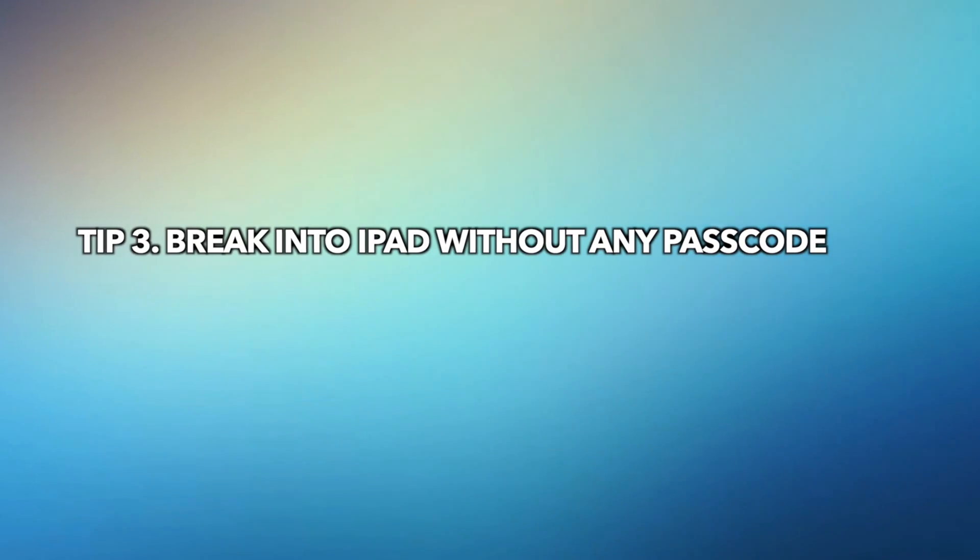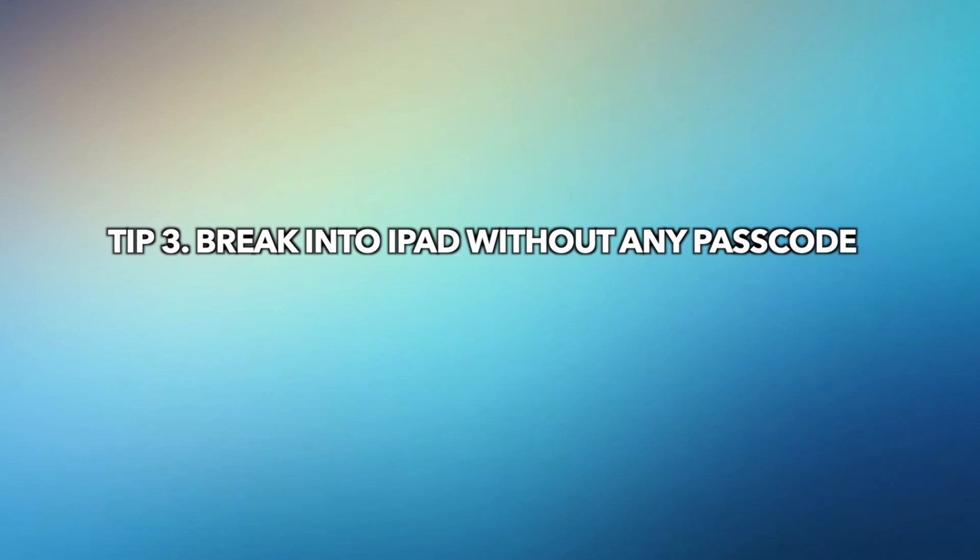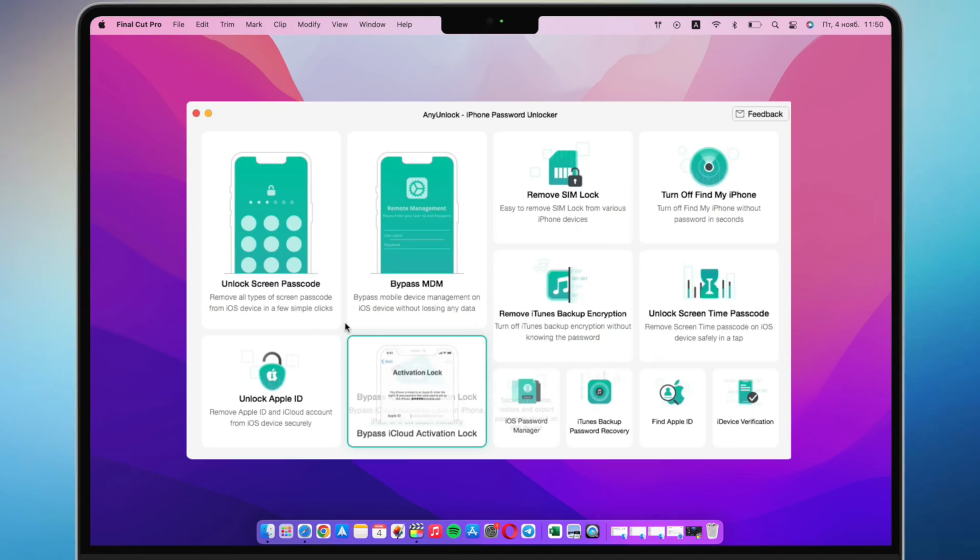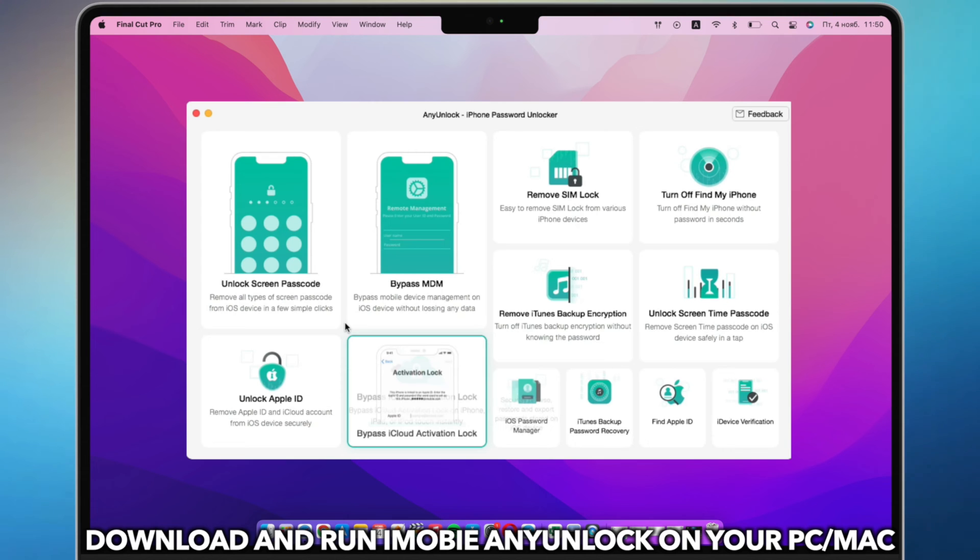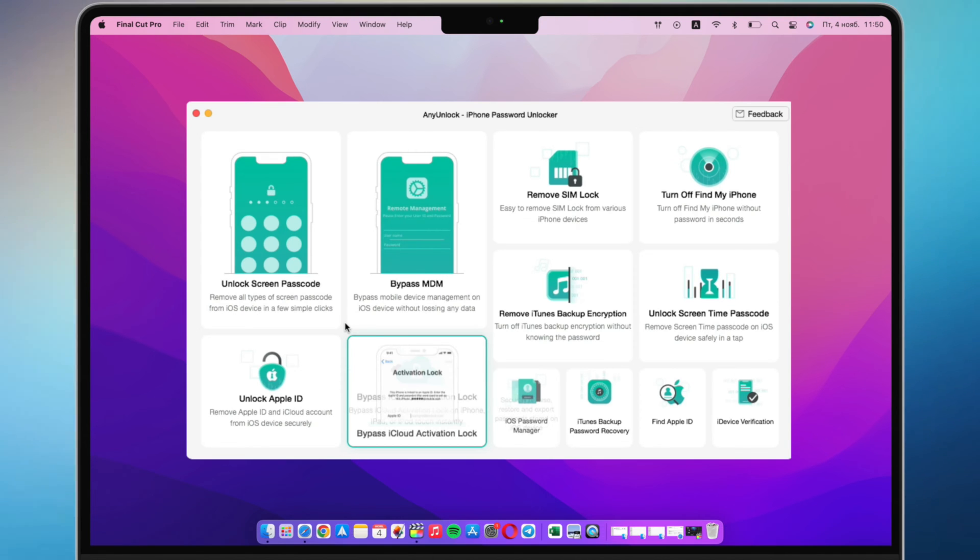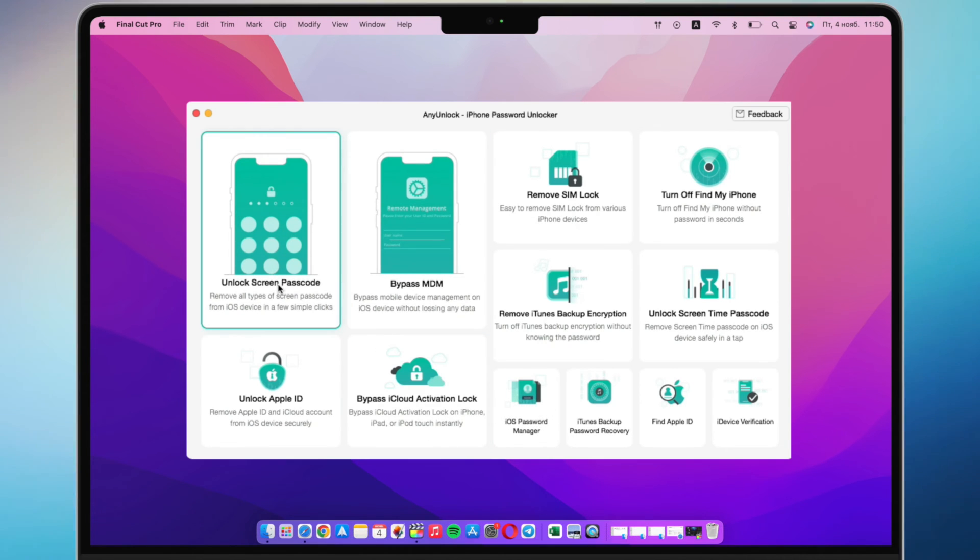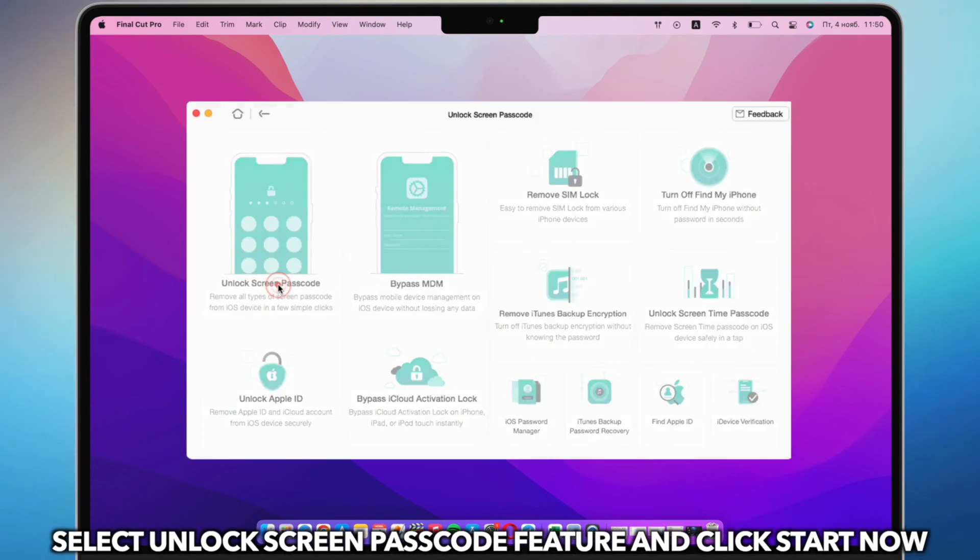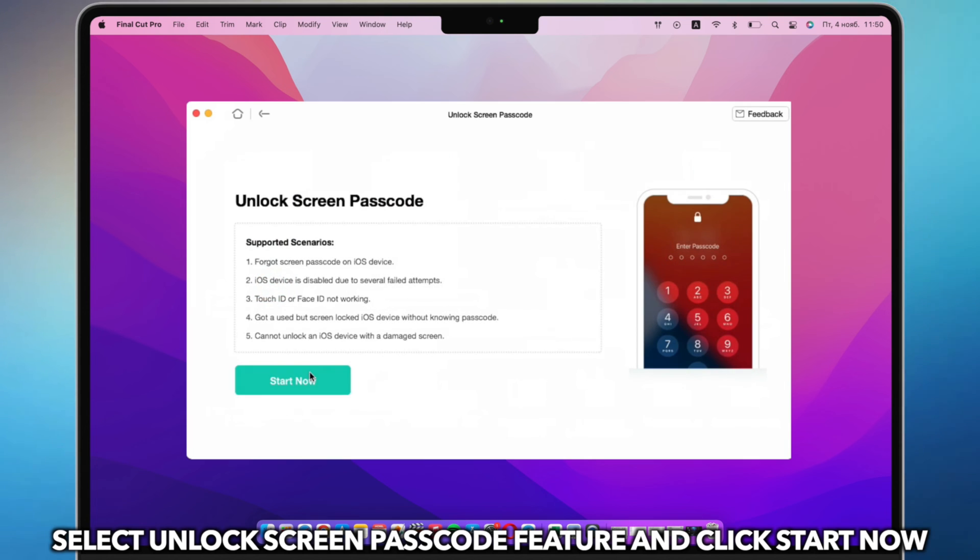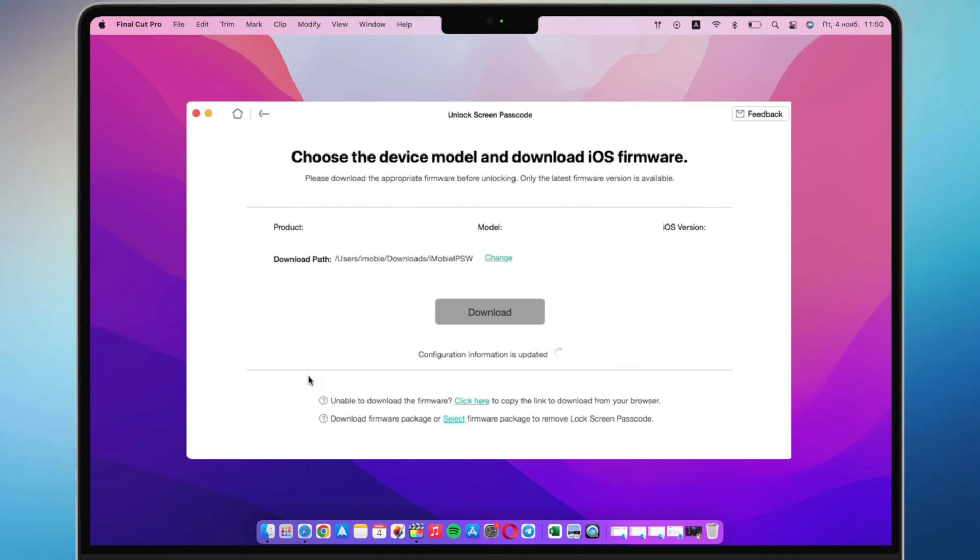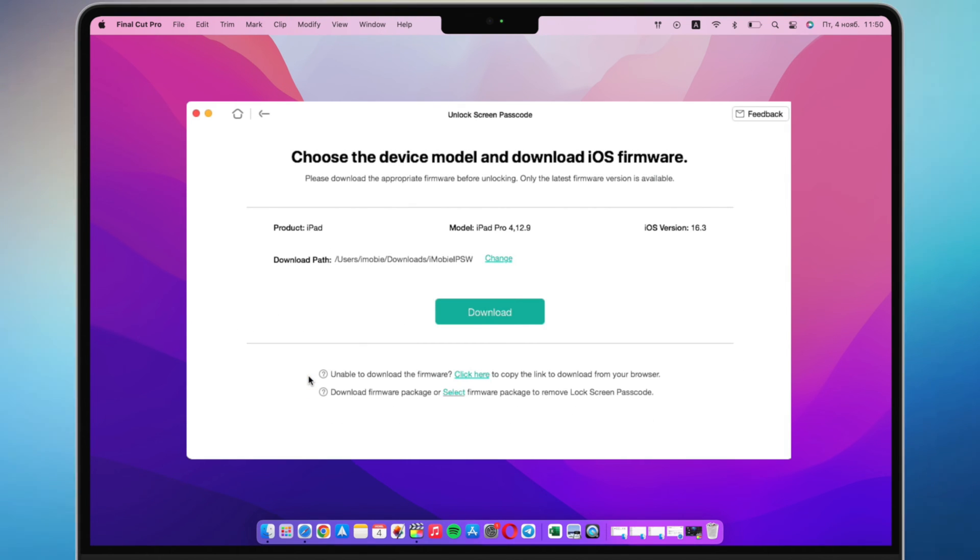In the third tip, we will show you how to break into iPad without any passcode. Download and run any unlock on your PC or Mac. Connect your iPad via a USB cable. Select Unlock Screen Passcode and click Start Now.